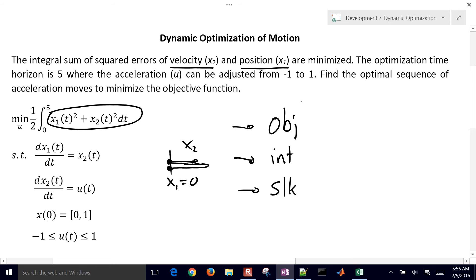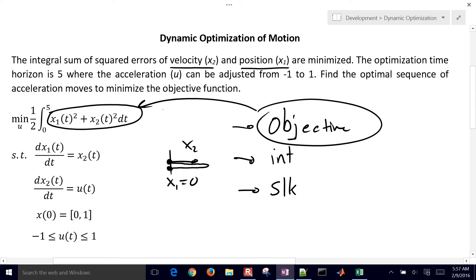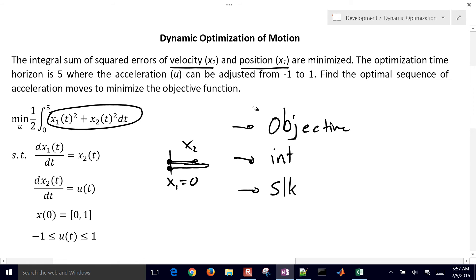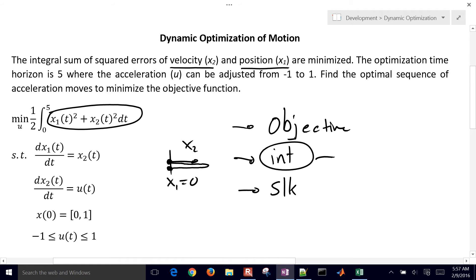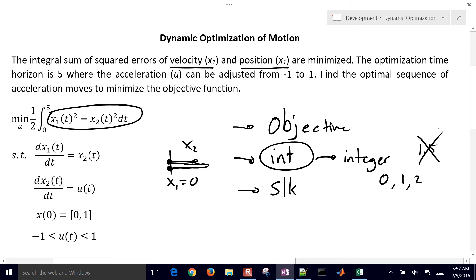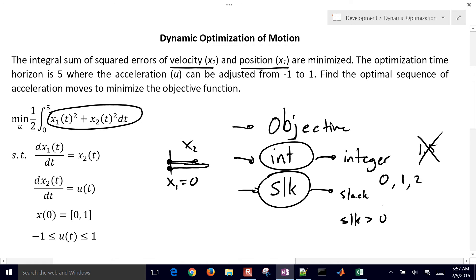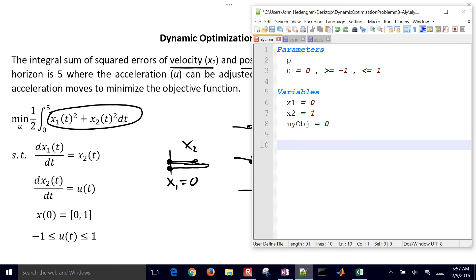If you start something with OBJ — like a variable named 'objective' — it's going to automatically include it in the objective function. So we're going to change that and put 'my_OBJ', so it doesn't automatically get included. We'll select which point to include in the objective function — just the very last point. If you name something starting with INT, it becomes an integer variable and can only be values like 0, 1, 2 — not 1.5. If you have a SLK variable, a lower bound of 0 is automatically set. Avoid those keywords unless that's what you intended.